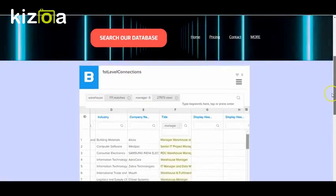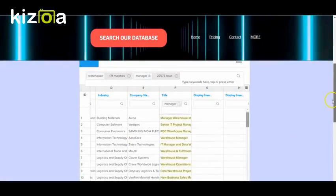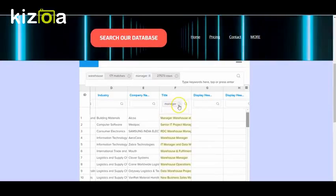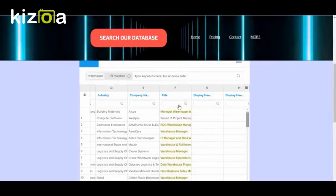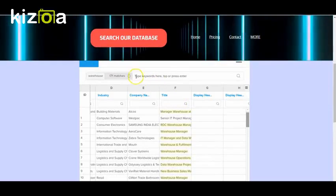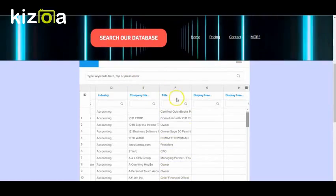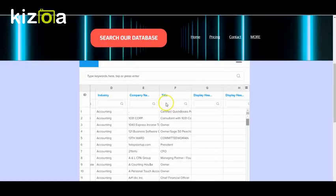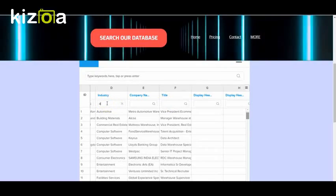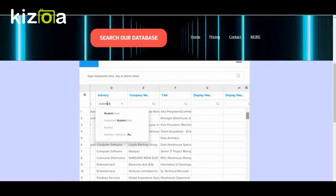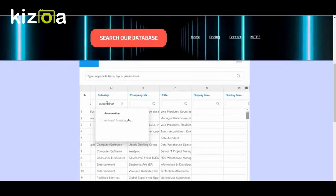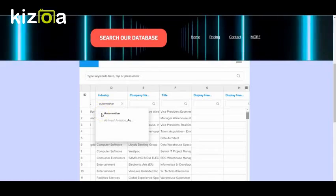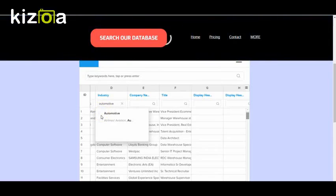So you can request this data from us if you want, or you can look for something else. So if you wanted to just look by, let's say automotive, industry automotive, you just type automotive, and then click on.